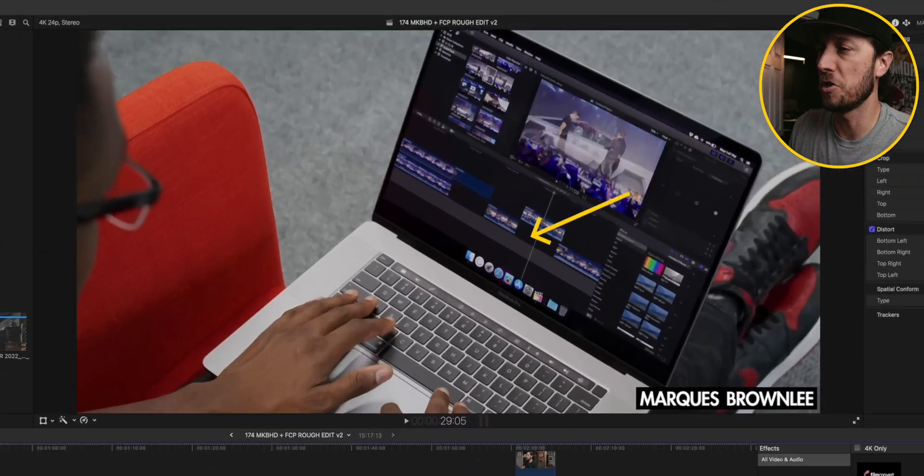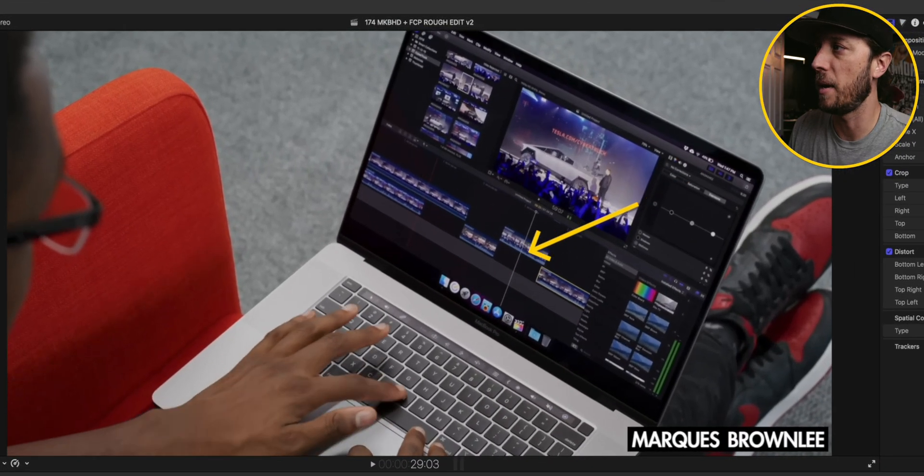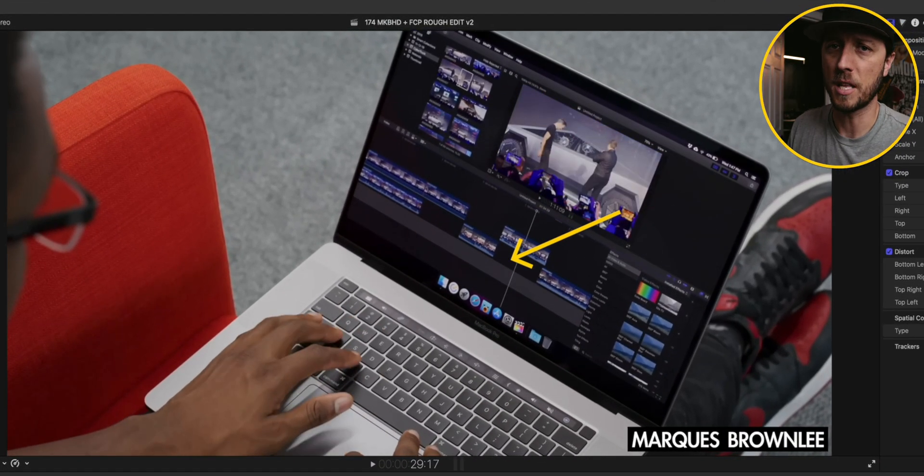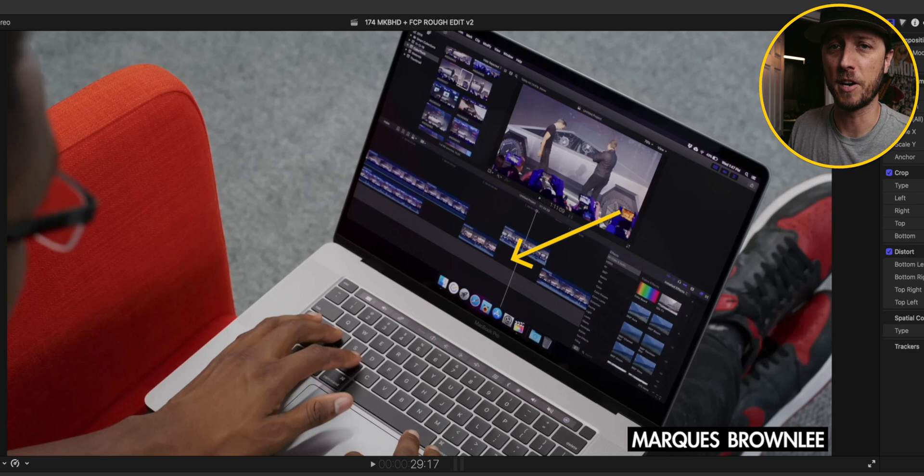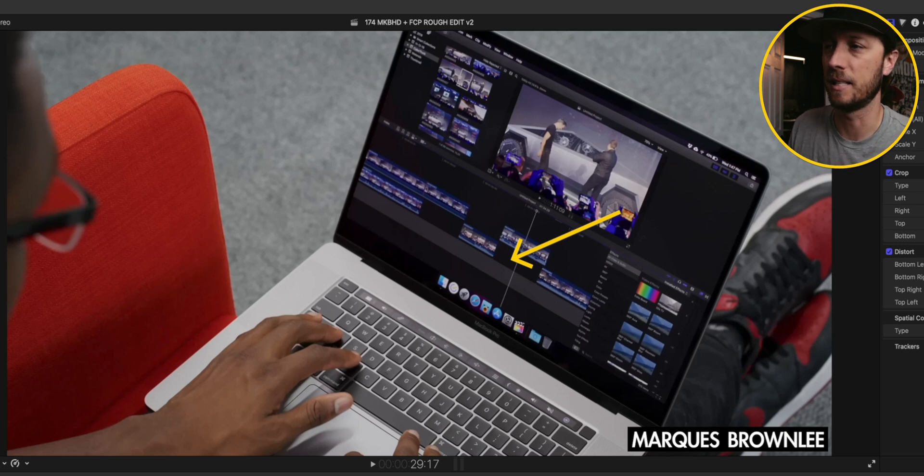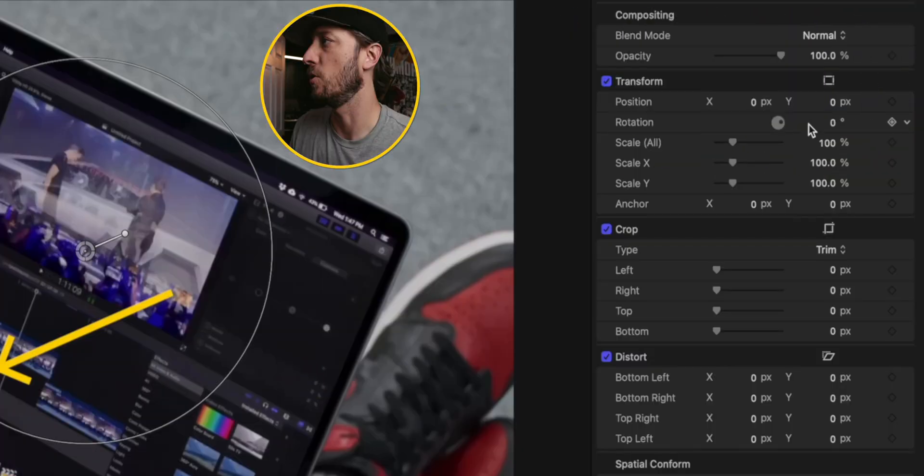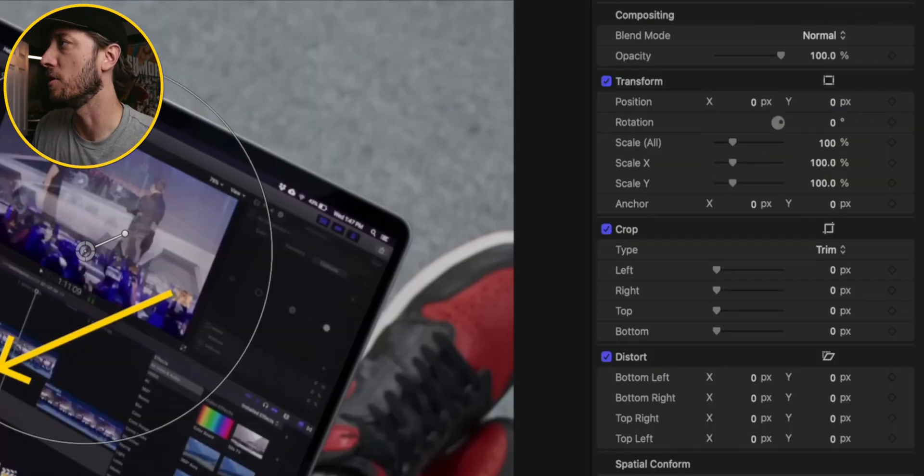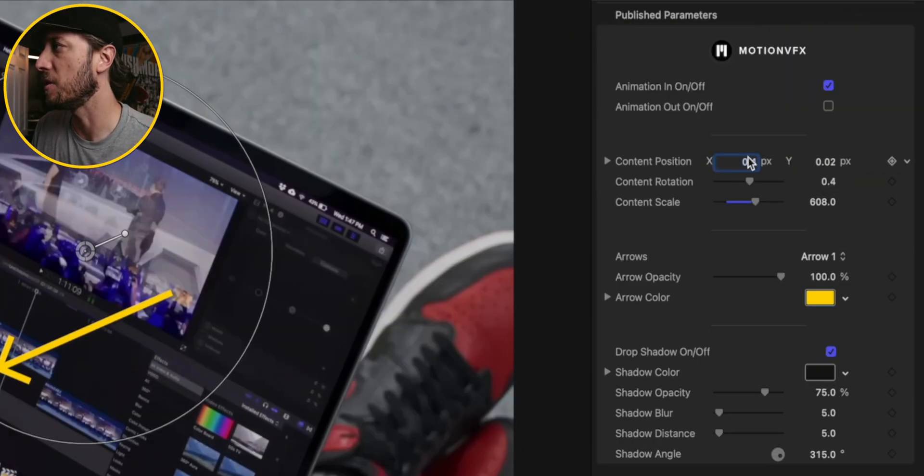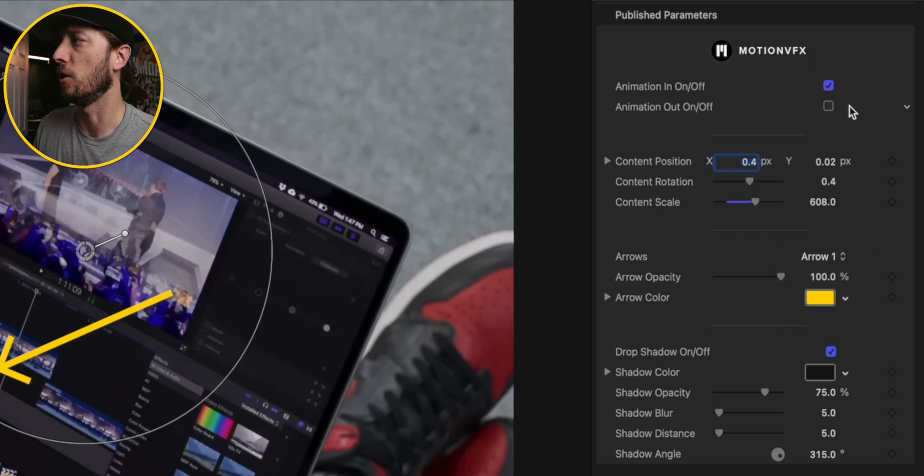So we've got an arrow here, just a simple animated arrow, something that you can create using the shapes generator in Final Cut Pro and then animating the keyframes, but that's going to take a lot of time. The arrows is really great because you have a couple of options for the different types of arrows that you want to choose. There's four options for that.